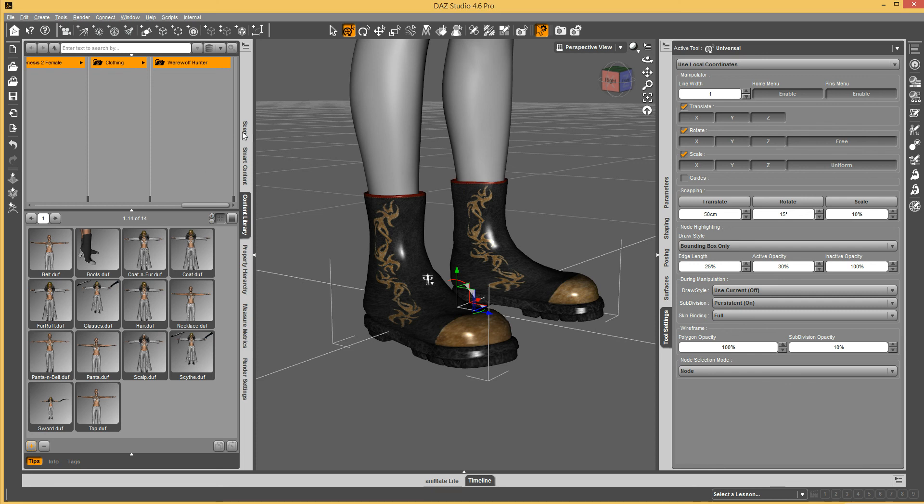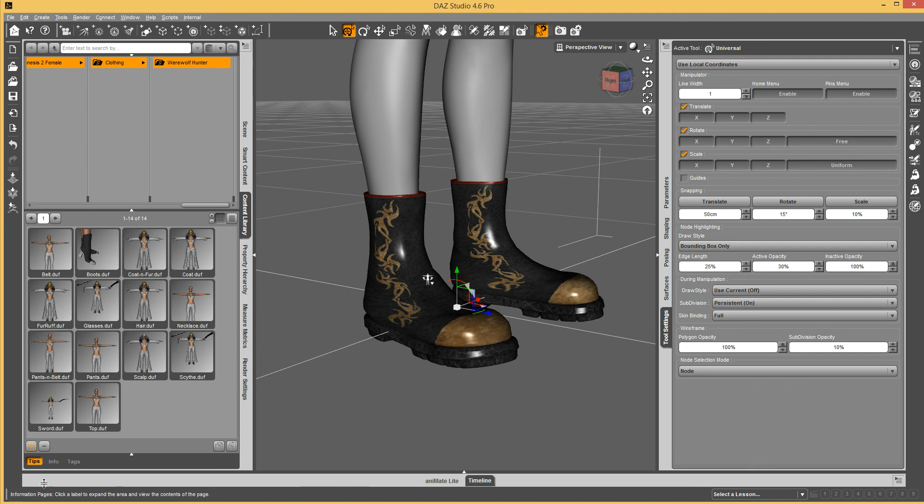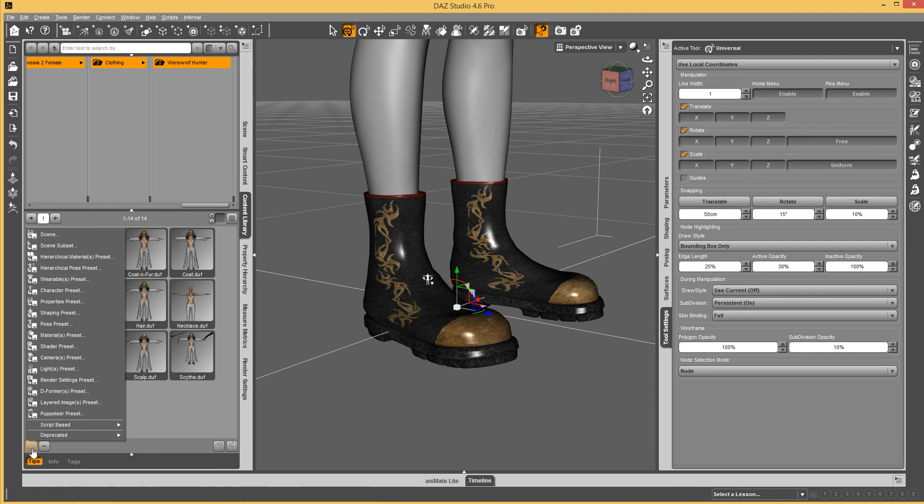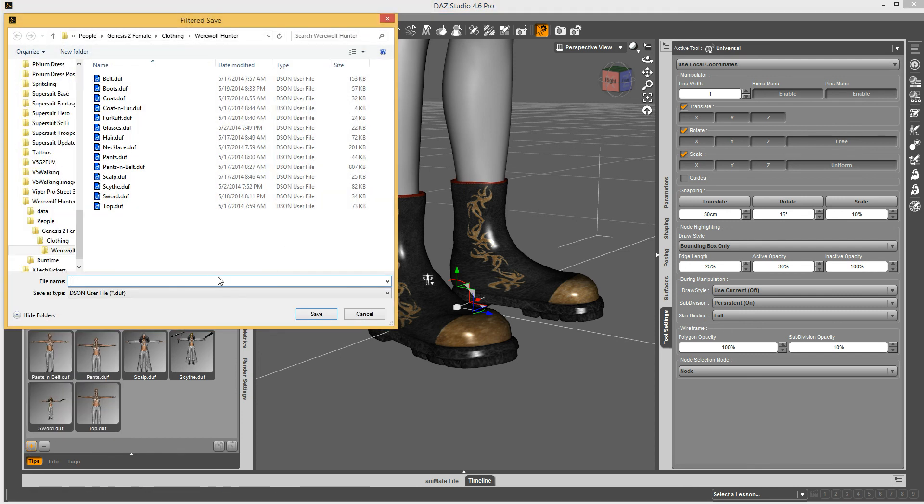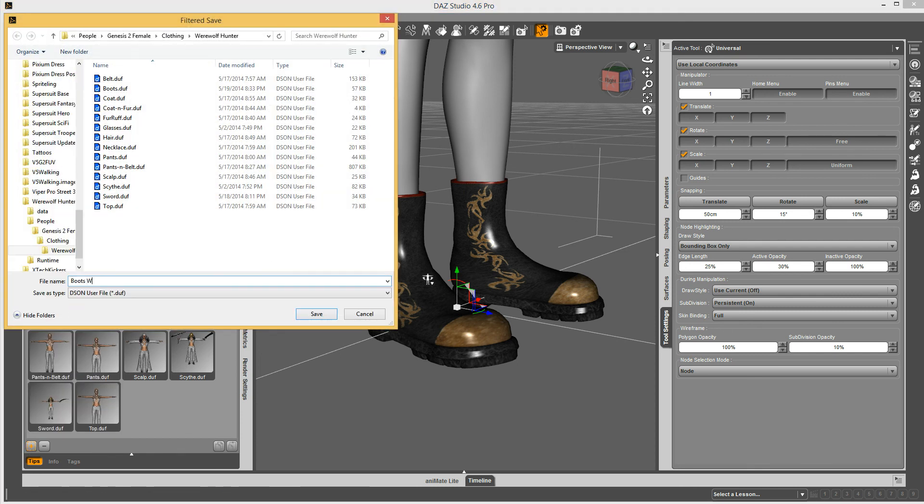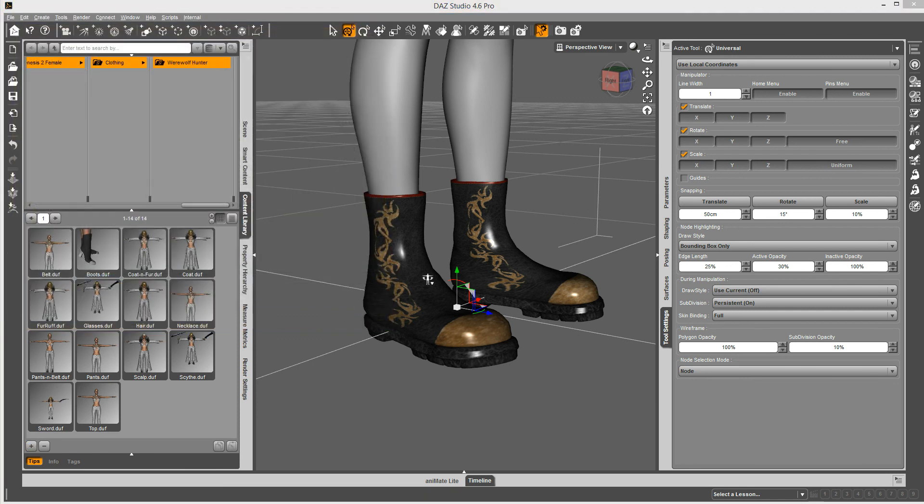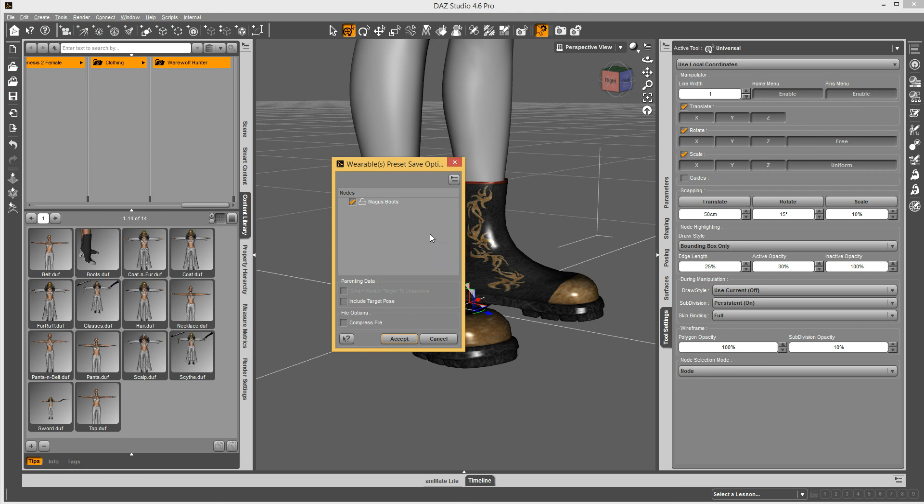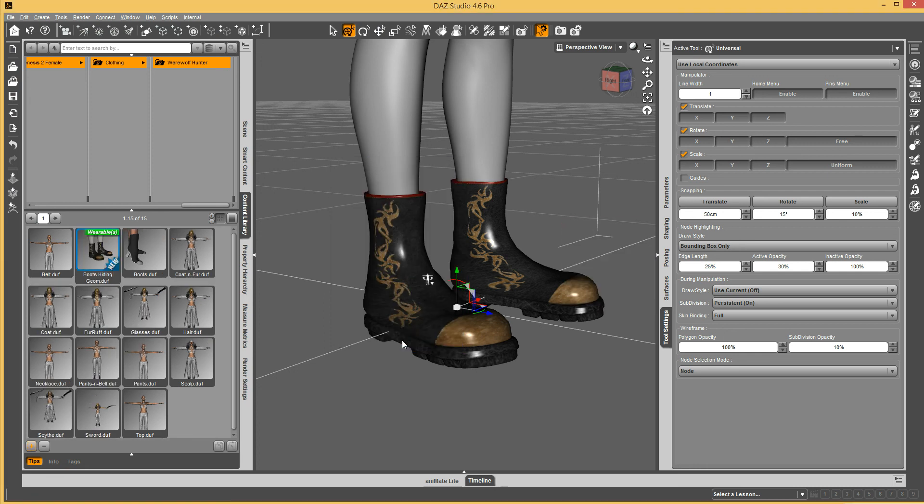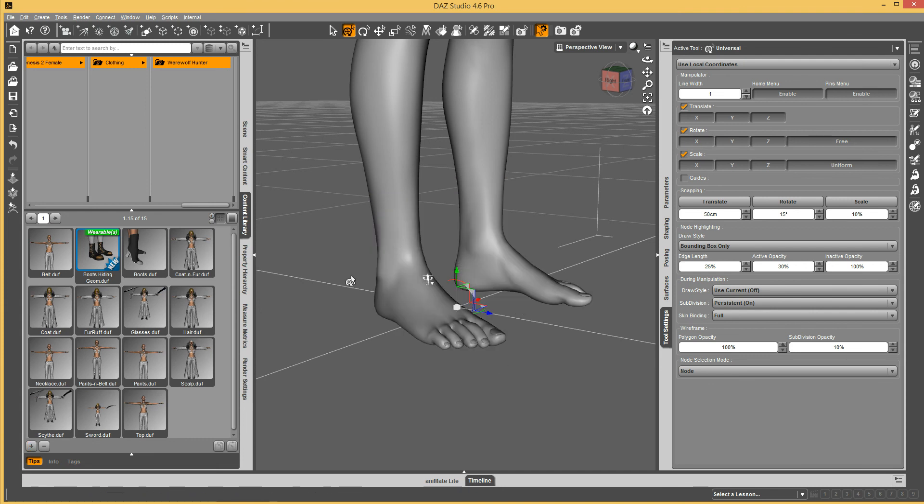Oh, I have the boots selected so it doesn't work. A good example right there of what not to do. Wearable preset. It'll pop up a dialog listing the wearable items on there. Right now it's just the boots, so say accept.